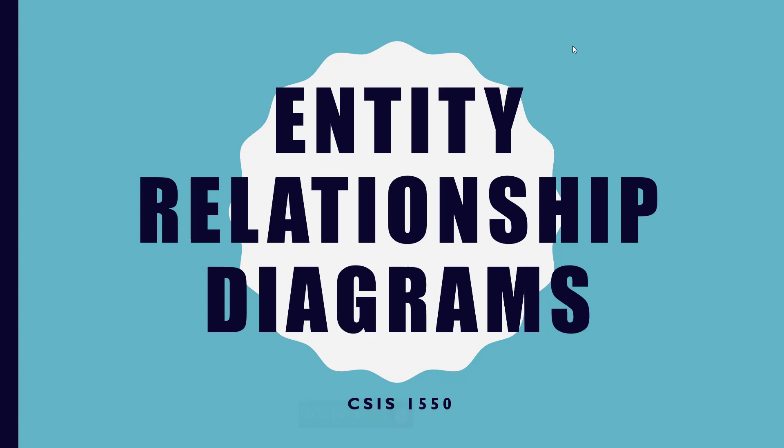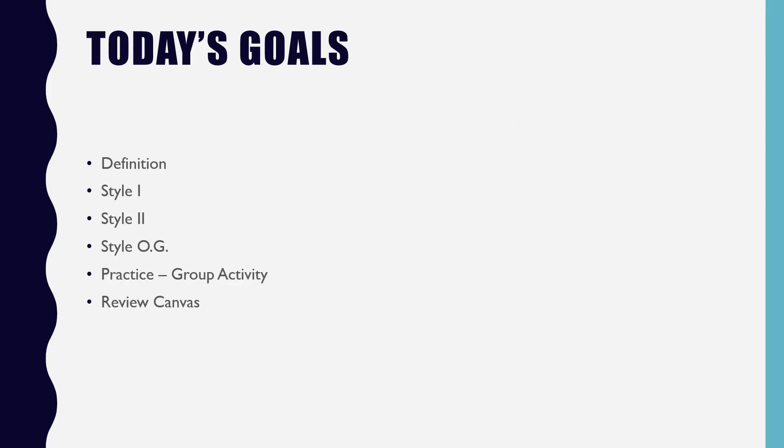Next Monday, the next lecture we have will be when we get into the code finally. So let's look at the last piece about formalizing all of this stuff about databases. We're going to look at the definition of an entity relationship diagram, then three different styles, and then we're going to do a bunch of group activities to practice.